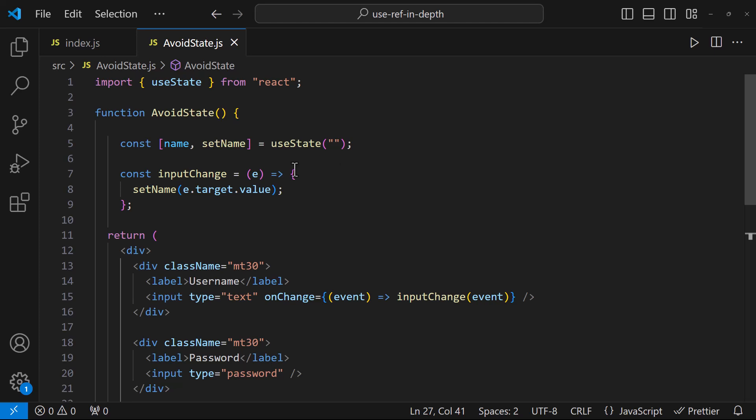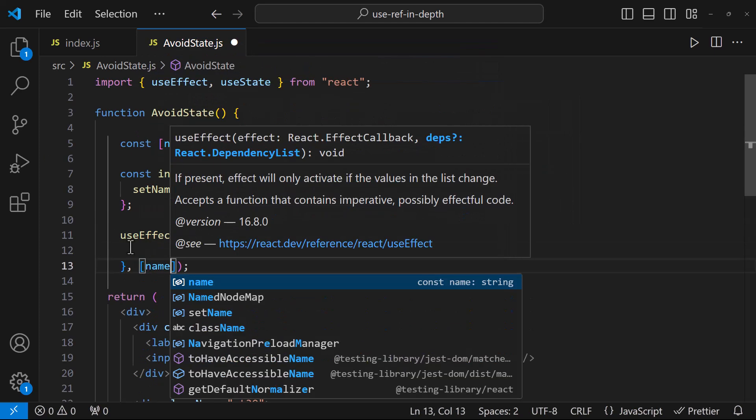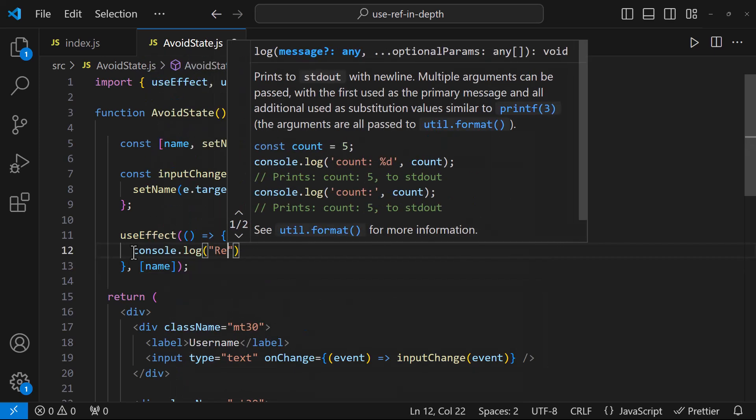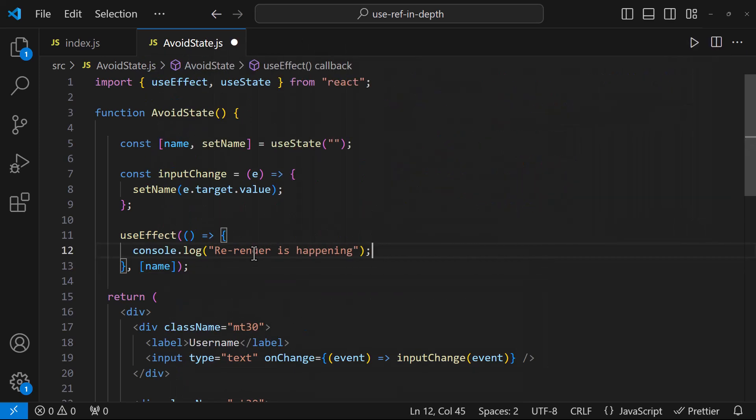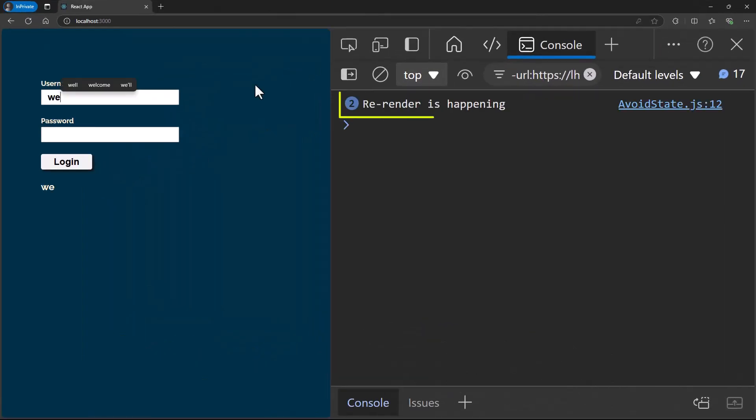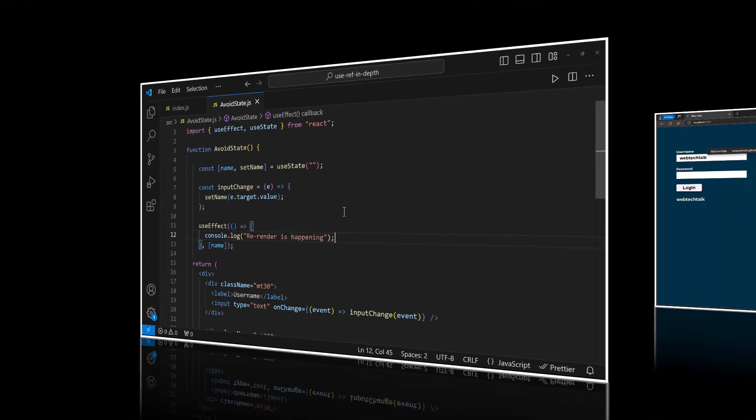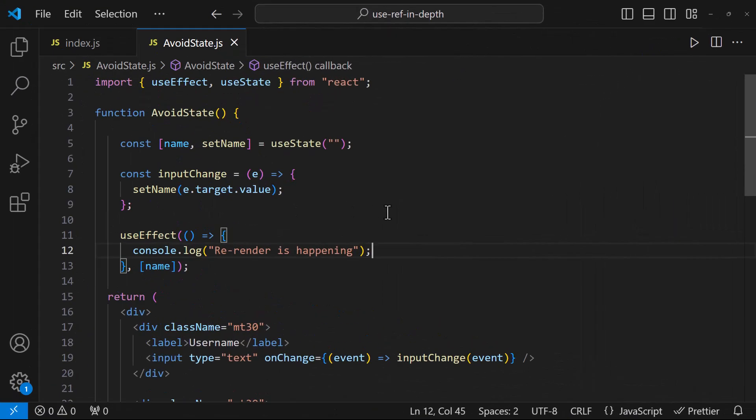Because if I add a useEffect, we can understand for every keystroke there is a rerender, which is not needed here. So instead, we can use useRef to avoid this rerender.